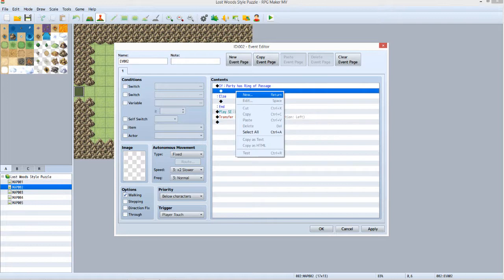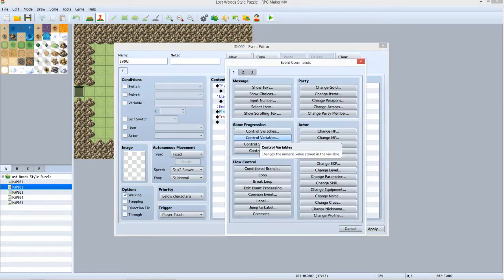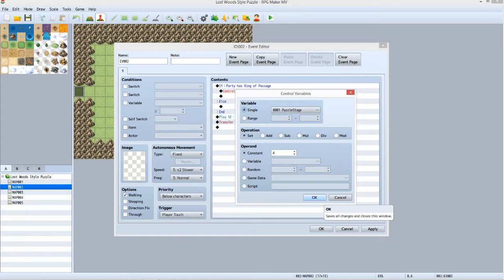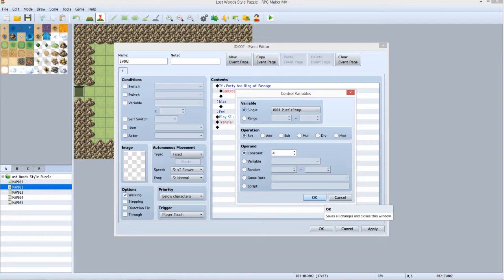Right click the line below if Party has Ring of Passage and select New. On Tab 1, under Game Progression, click Variable Control. Under Variable, make sure Single is selected and that it is set to Puzzle Stage. Under Operation, make sure Set is selected. Under Operand, select Constant and set it to 4, then click OK.